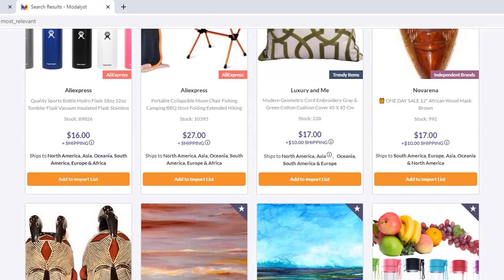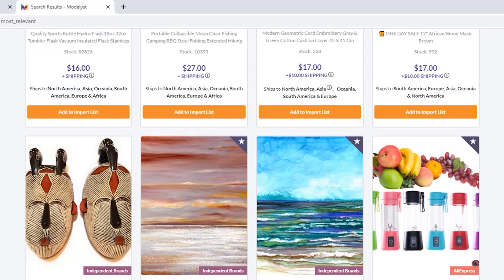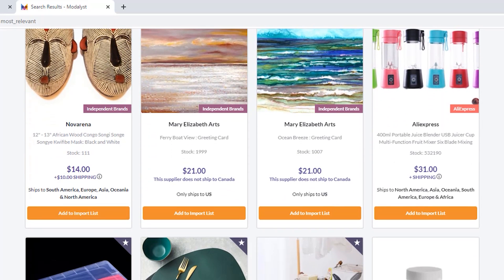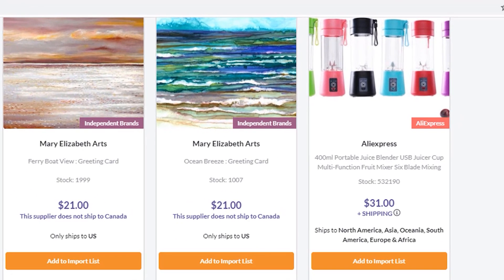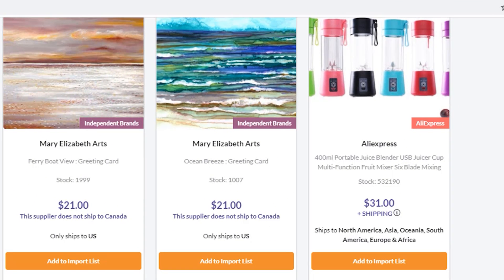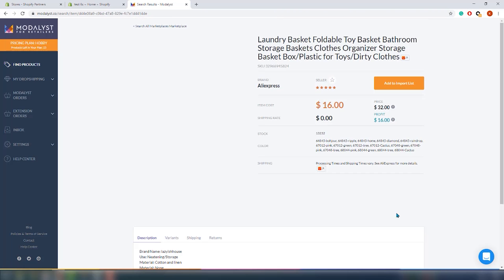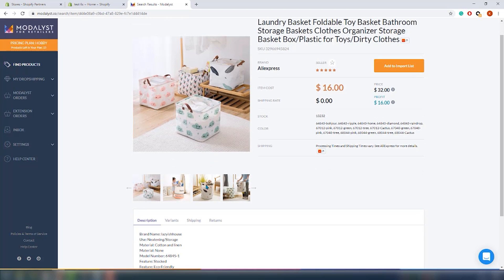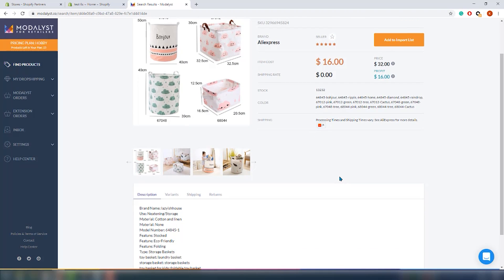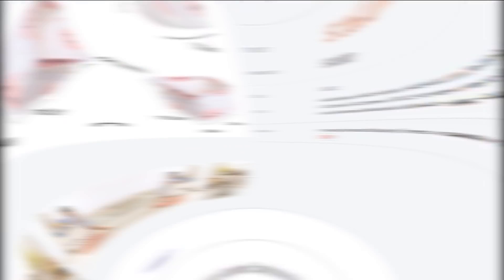Product images are not that beautiful, so you'll probably want to take your own pictures. The most striking thing is the price. On the top of each listing, it shows whether the product is from AliExpress or an independent brand. Below that is the product name and a small description, along with the number of items in stock, the price, shipping price, and the list of countries where it ships. In the bottom right is the 'Add to Import List' button. Clicking the product opens a new page with a detailed description, variants, shipping, and returns information.